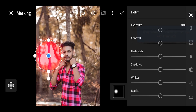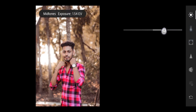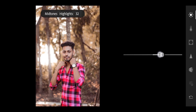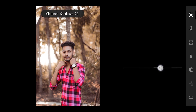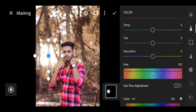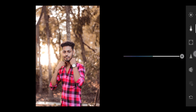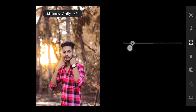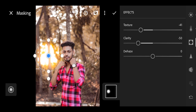In the light section, I will add the exposure and contrast. I will add the highlight, the shadow, and the white. In the color section, I will add the temperature and saturation. I will also add the texture, the clarity, and the dehaze.